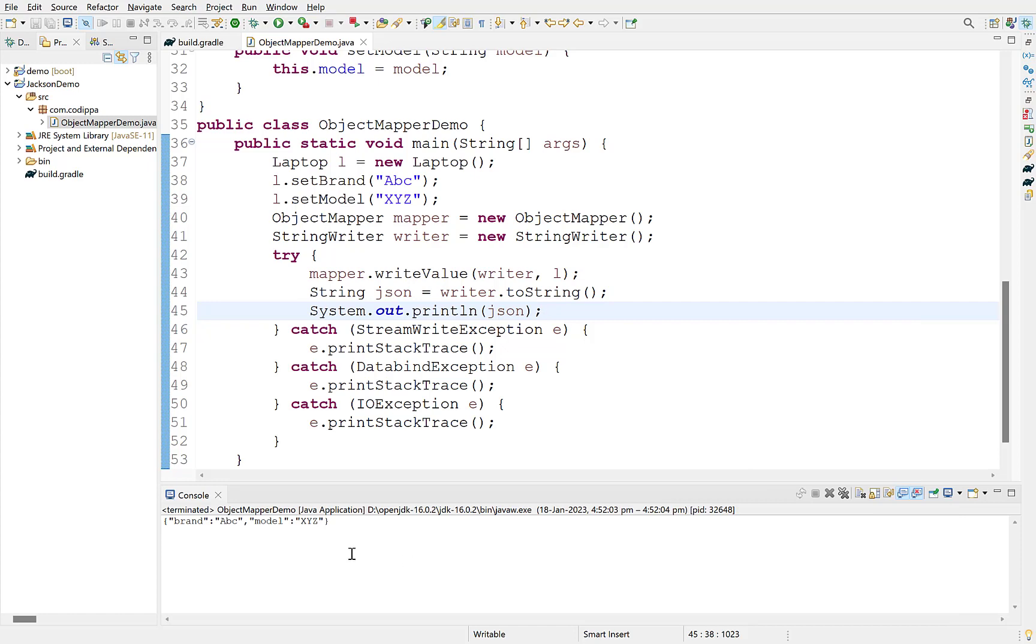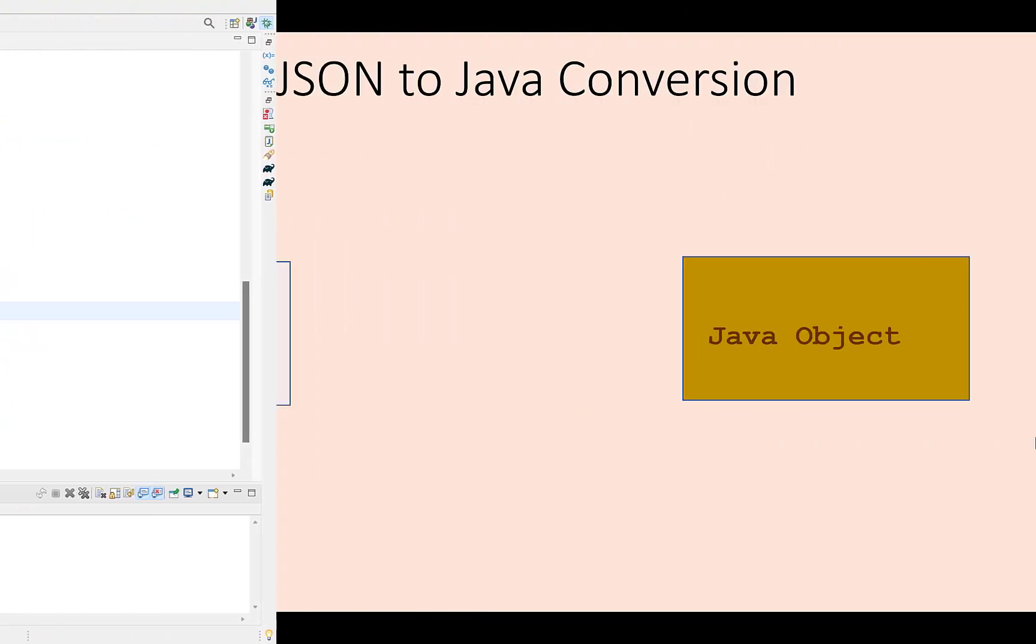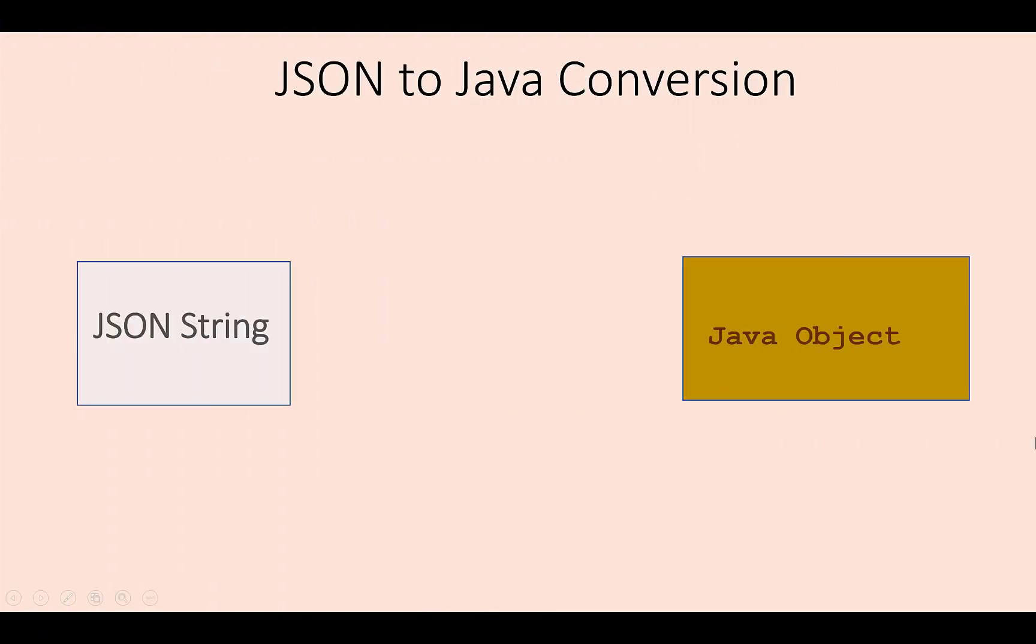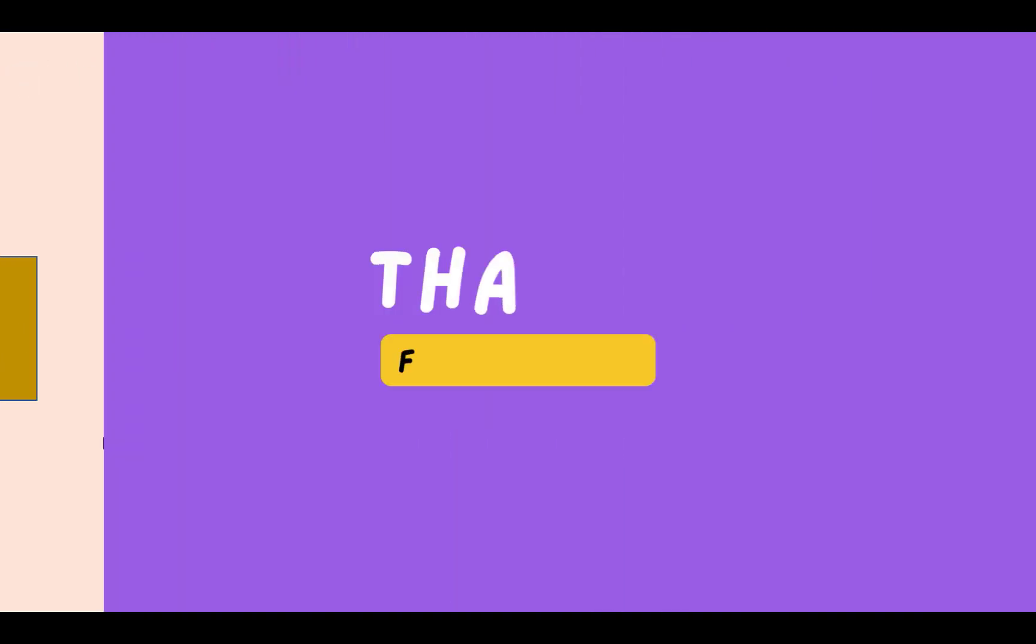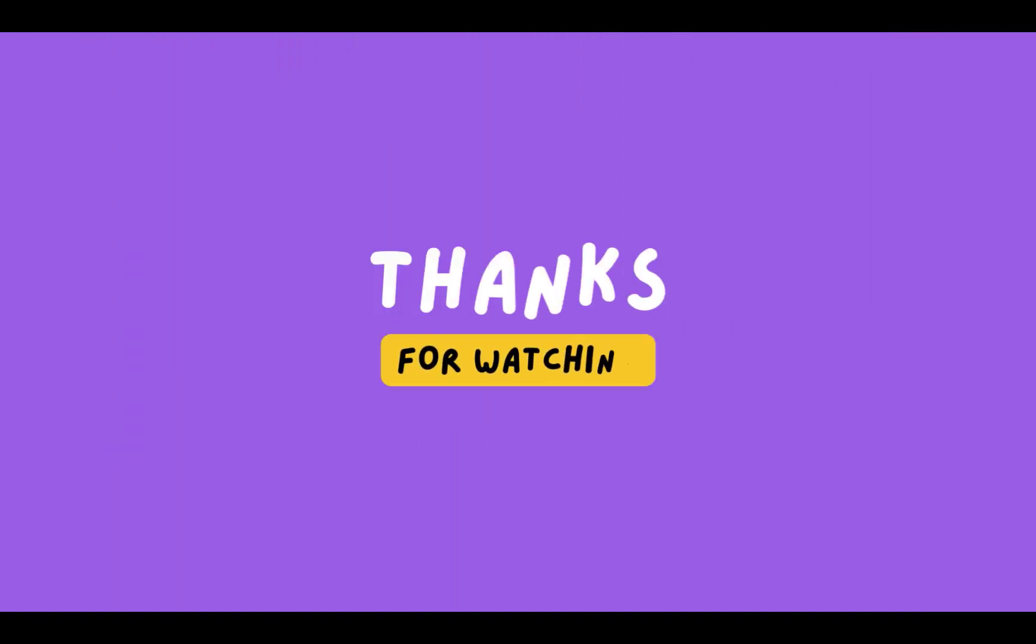Look, we have converted a Java object to a JSON string. That is all on Jackson object mapper. Now, you can easily convert a JSON string to Java object and convert a Java object to a valid JSON string. Thanks for watching the video till this point.